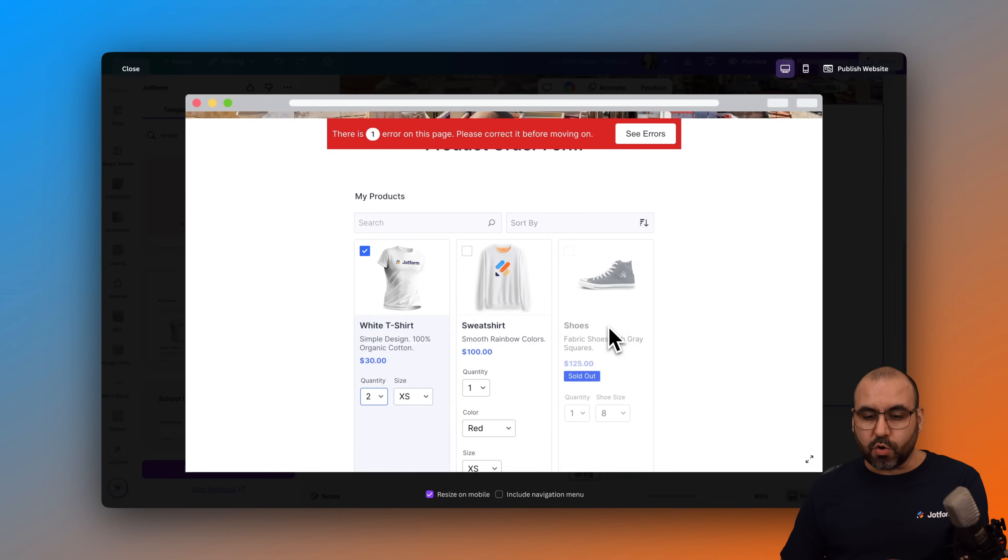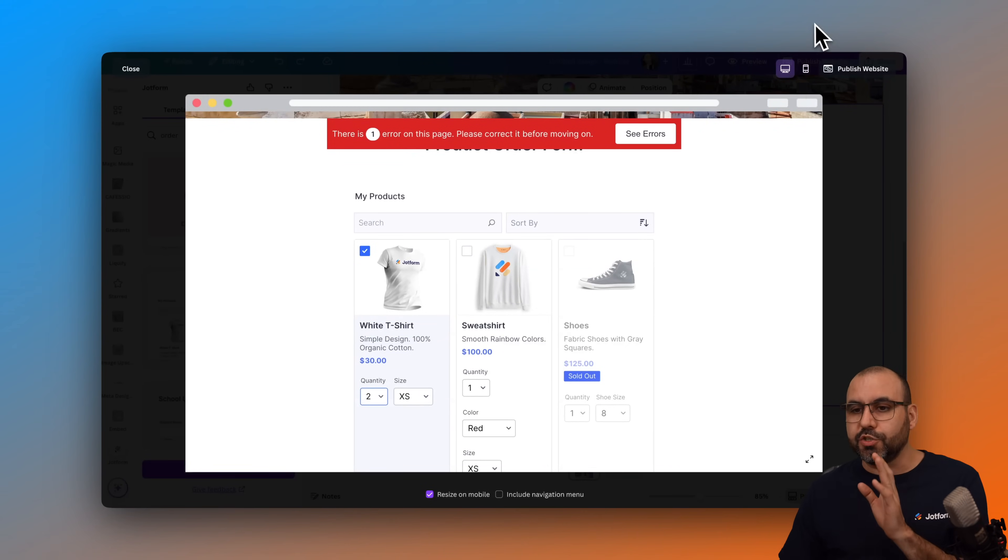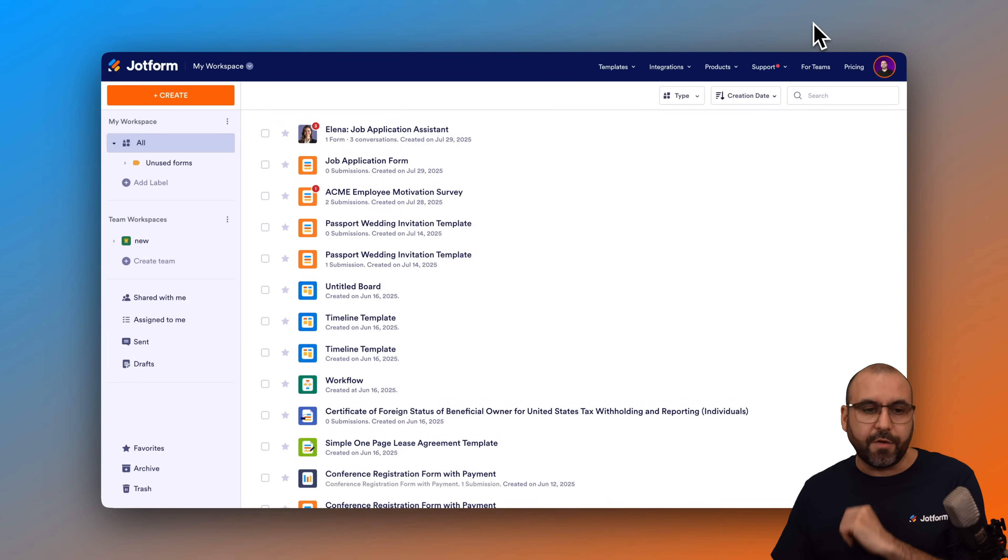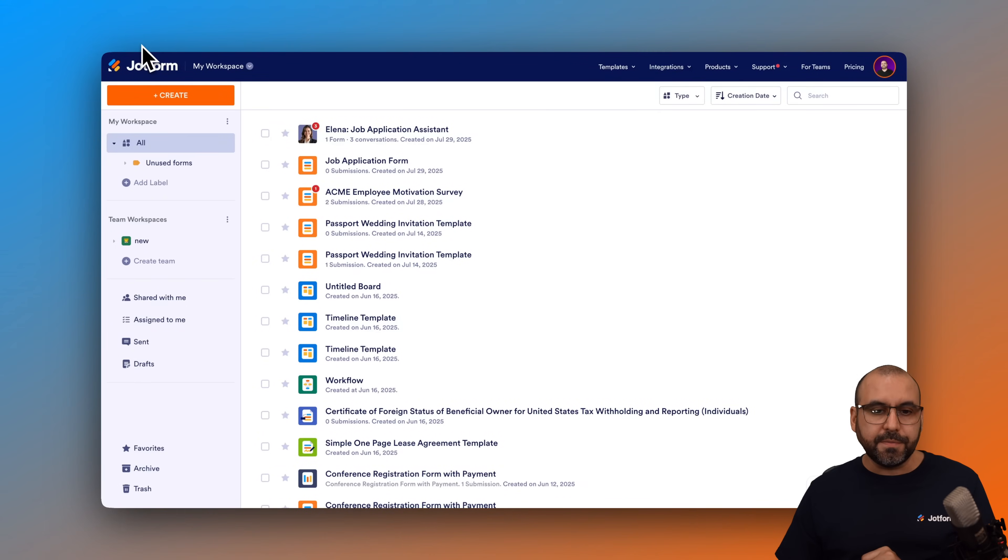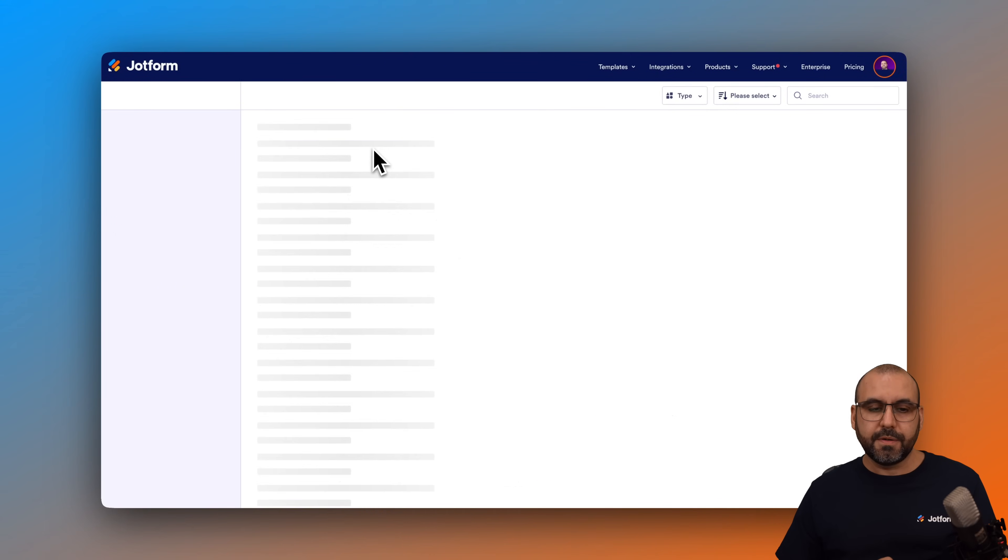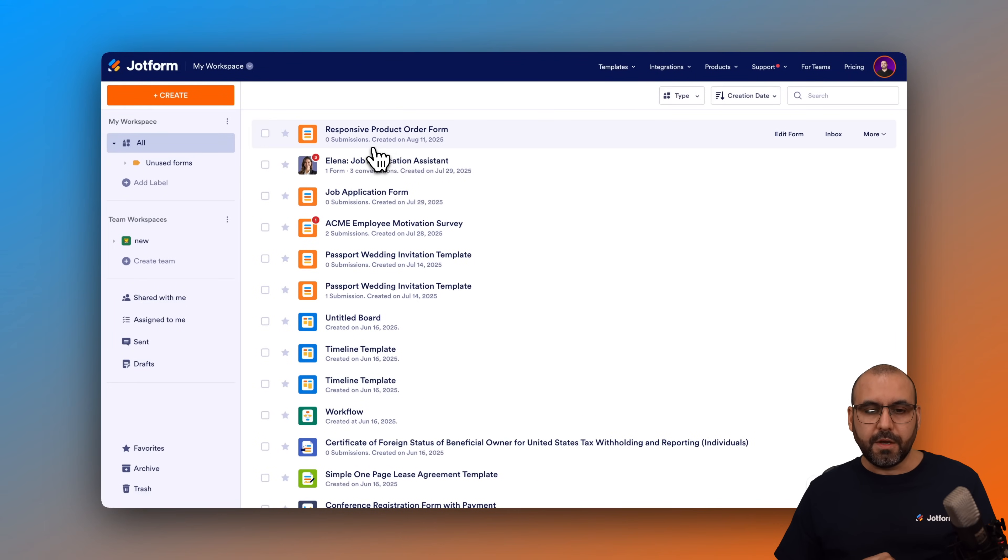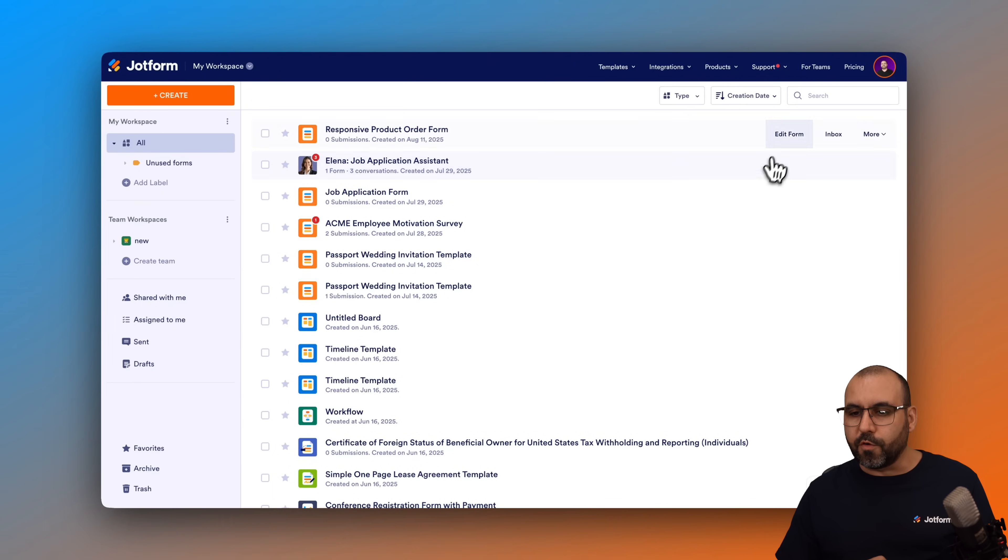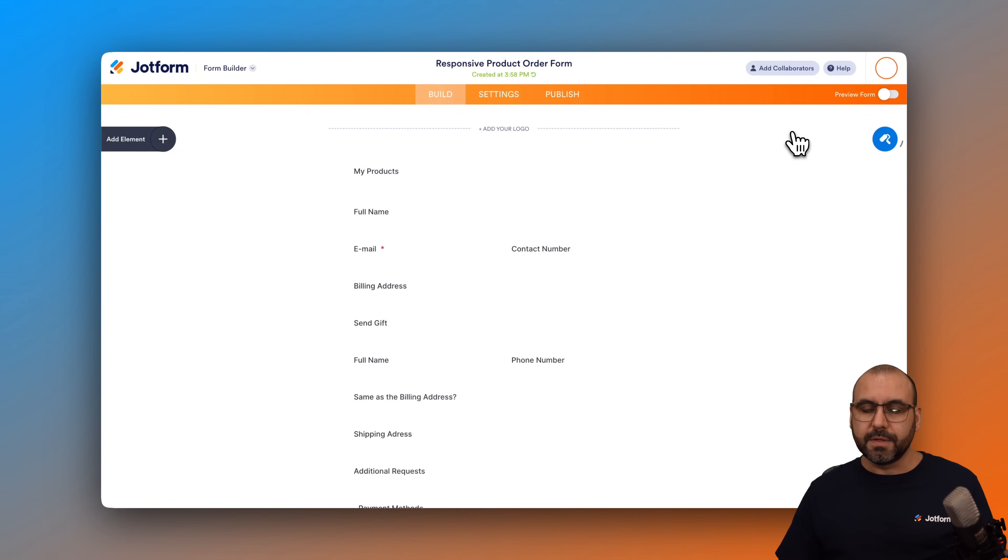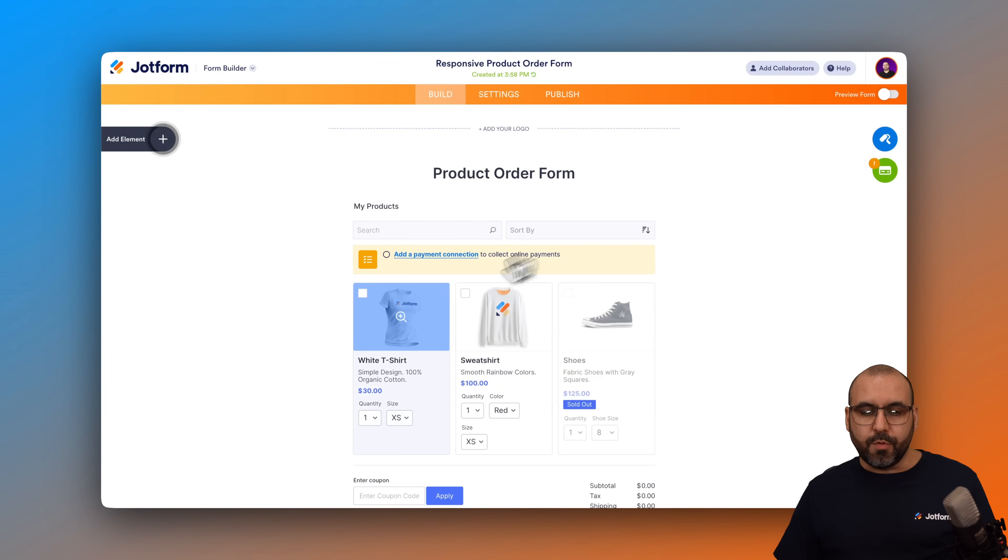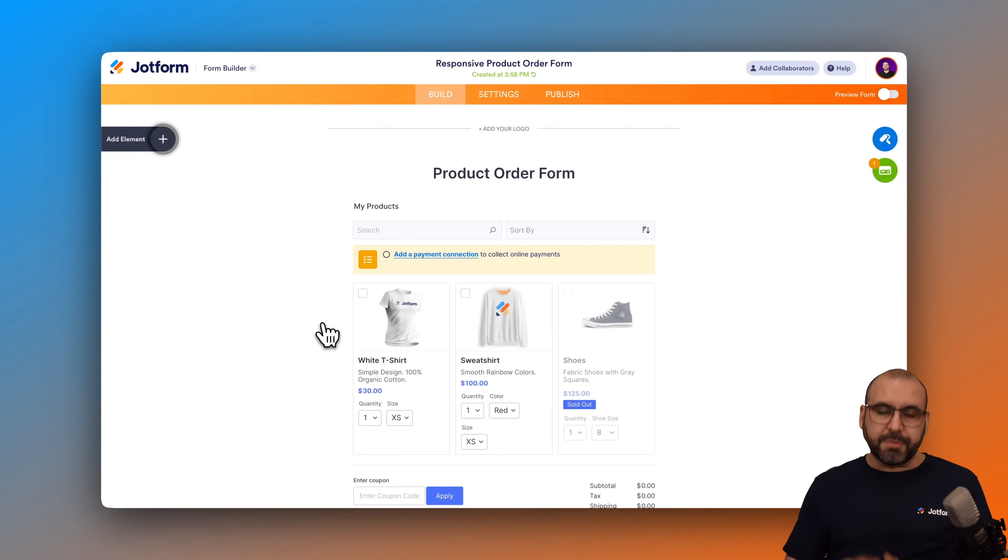If I want to edit this order form, I am going to go into my JotForm account. I'm going to refresh it. We now have the new responsive product order form. I'm going to edit the form. And now we have the options to modify it.